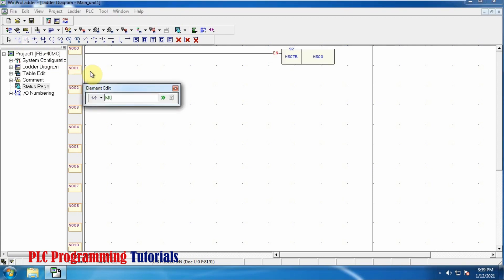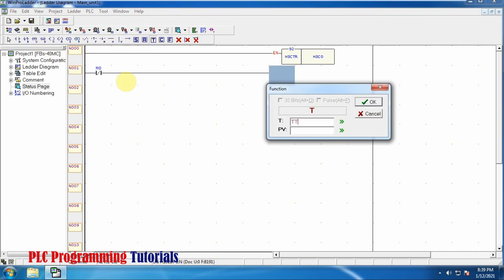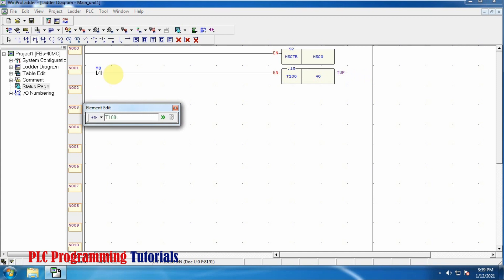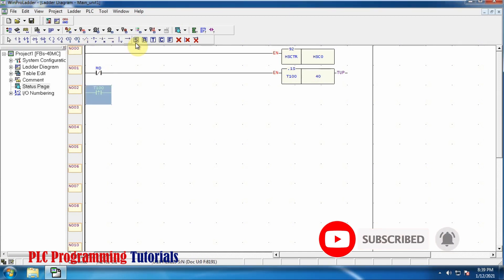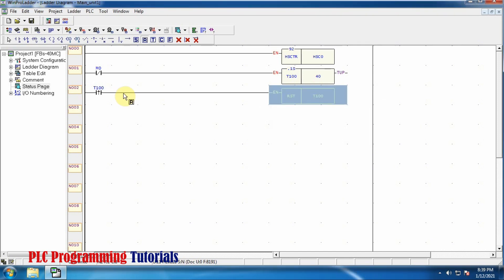Now we will use an M0 normally closed bit and a timer T100. This timer will run for four seconds. Whenever these four seconds are over we will get a rising edge, and this rising edge will be used to reset the timer T100 itself. This means T100 is running for only four seconds and after four seconds it will get reset by its own rising edge, and this cycle goes on and on.